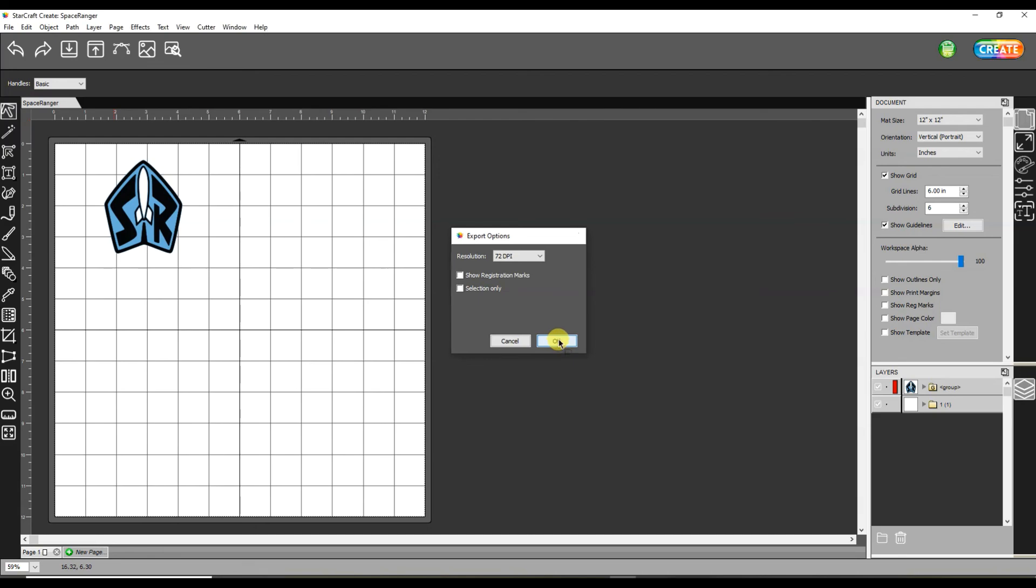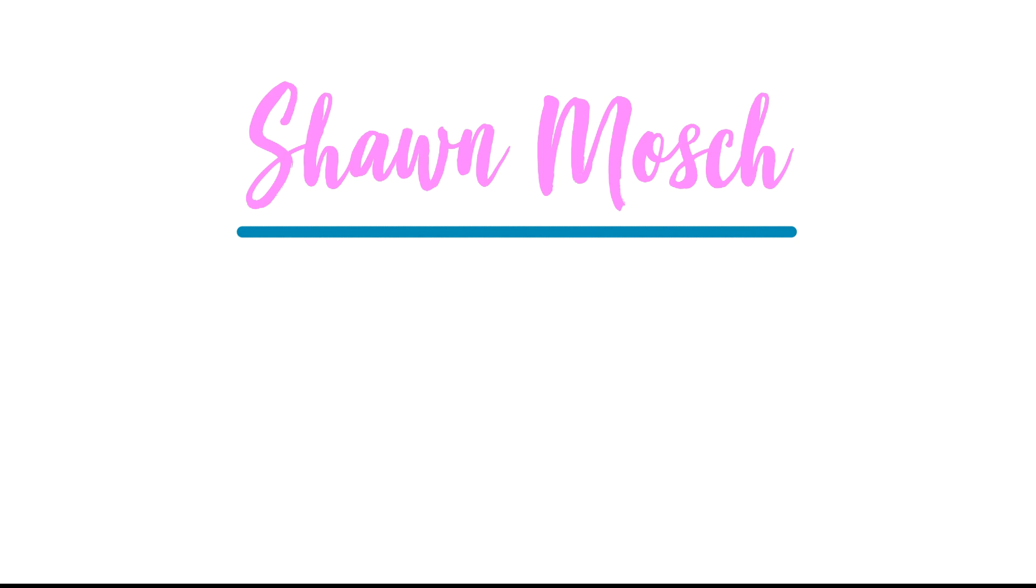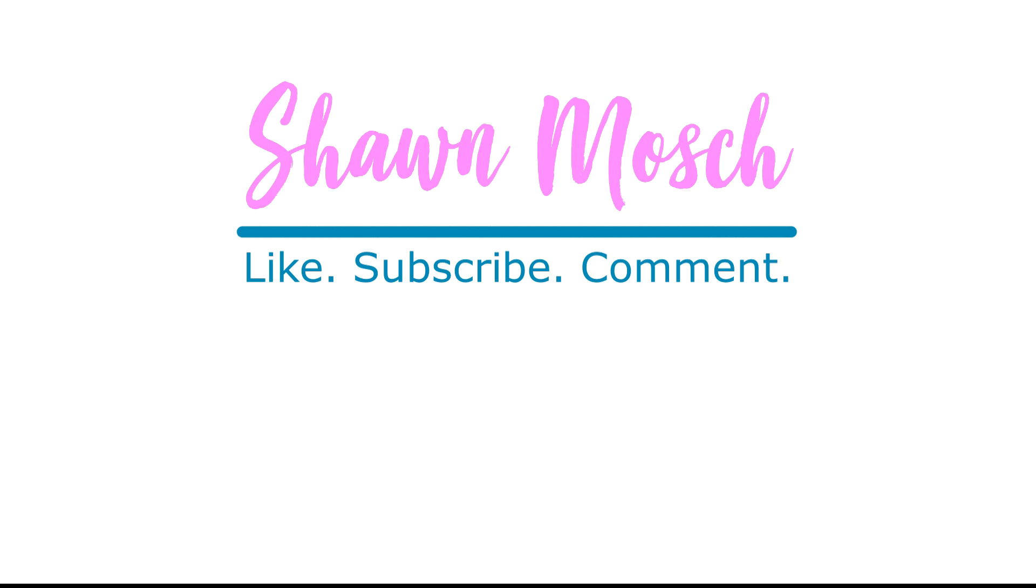So that's it. I now have a layered SVG. Before you go, make sure to like, subscribe, and comment below. I love to hear from you.